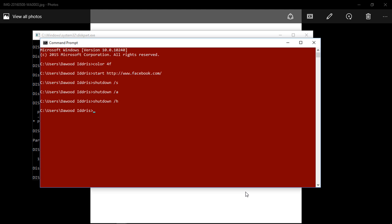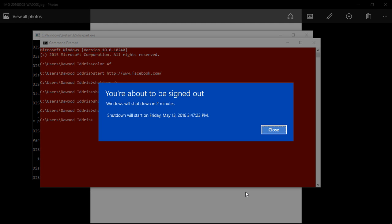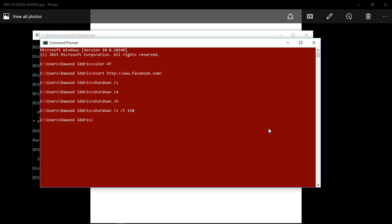Now you can specify a time that your machine should shut down. So shutdown /s /t - the 't' means you're going to specify a time. So let's say 120, and when you hit enter, 120 seconds means two minutes. So in two minutes time it's going to shut down.